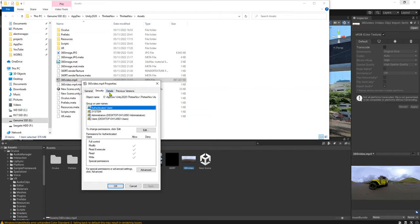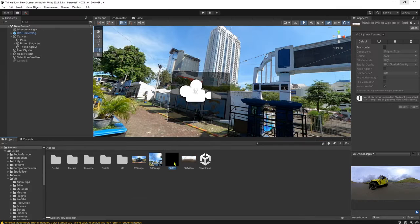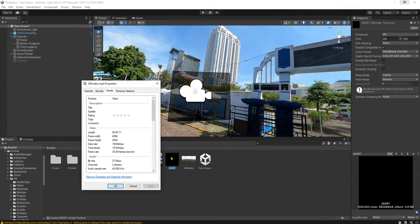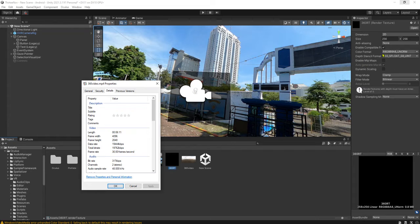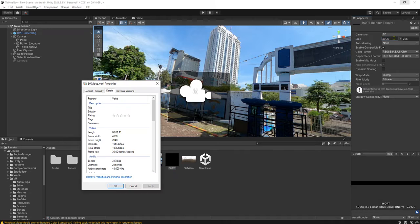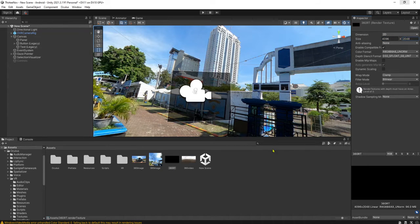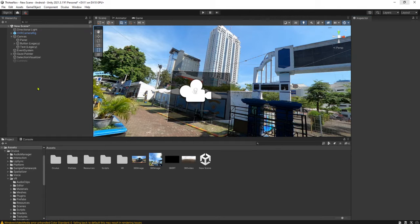The dimension is 4096 by 2048. So let me edit the render texture here. I need to match the size of the frame width and frame height of the video. 4096 by 2048.